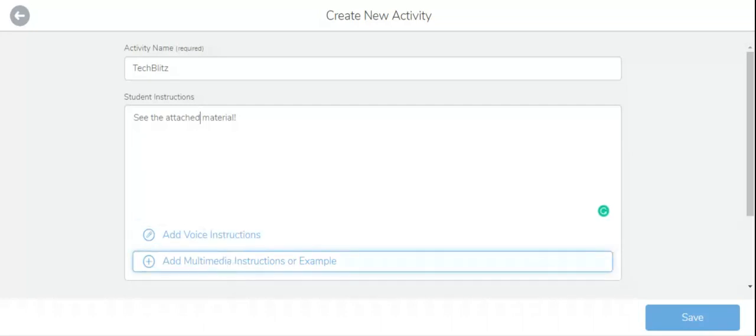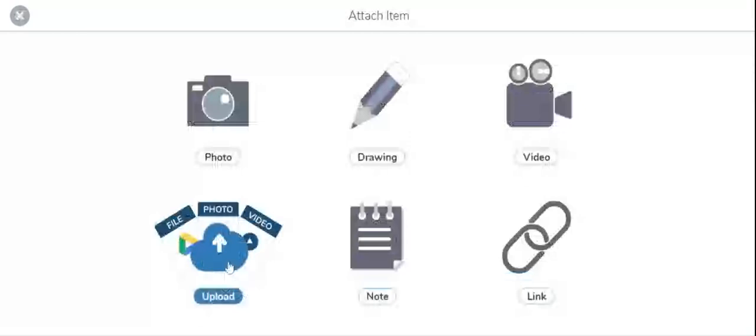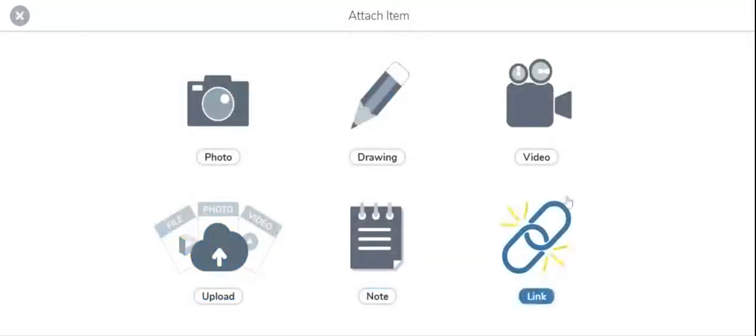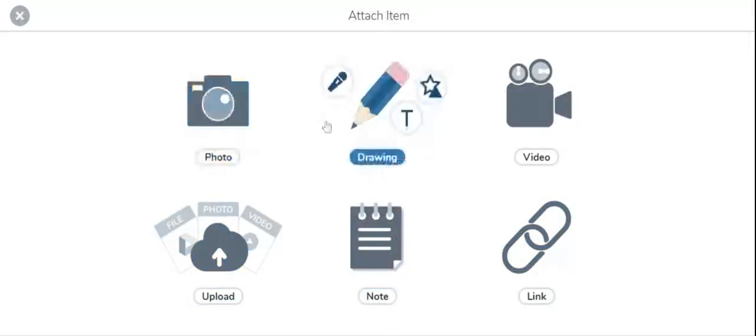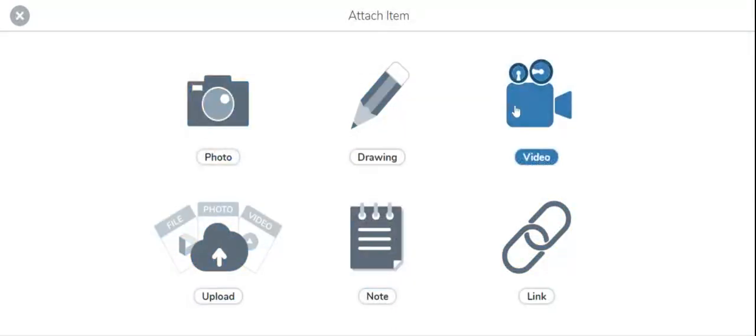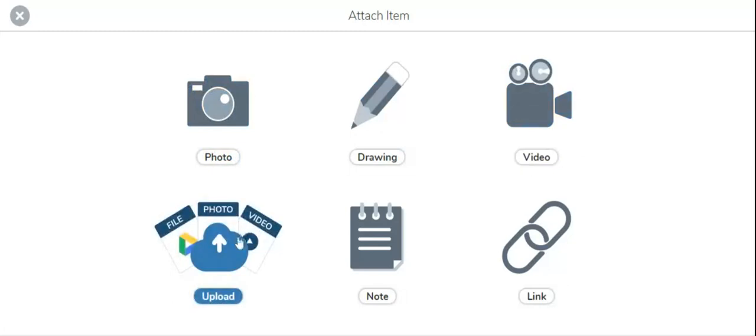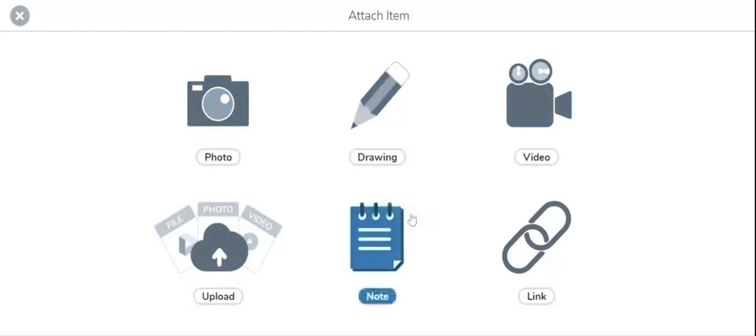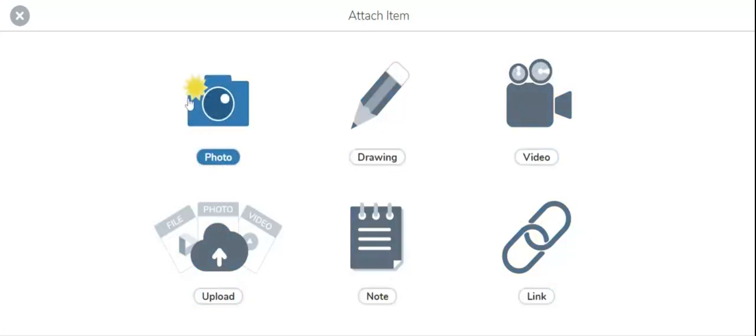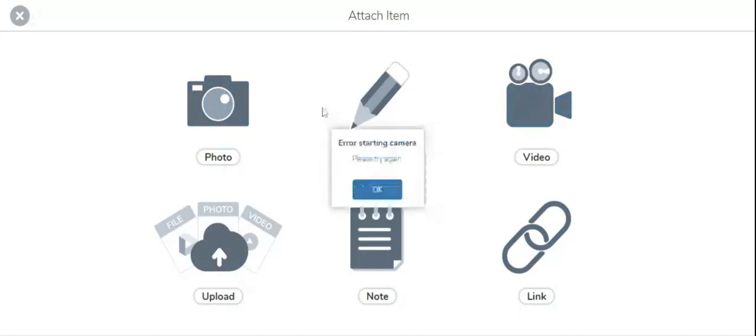Add multimedia instructions. For example, when you click over here six options will come: photo, drawing, video, upload, note, or link. If you click on photo then it will show you your own photo.